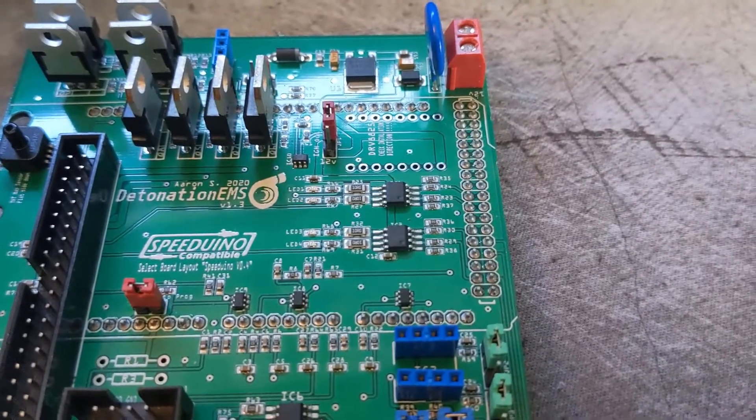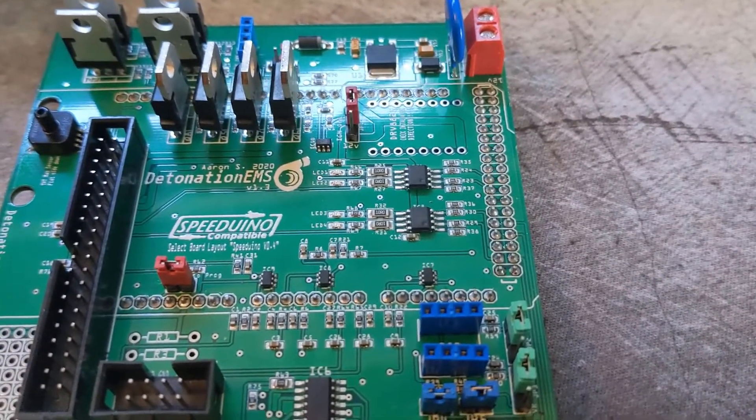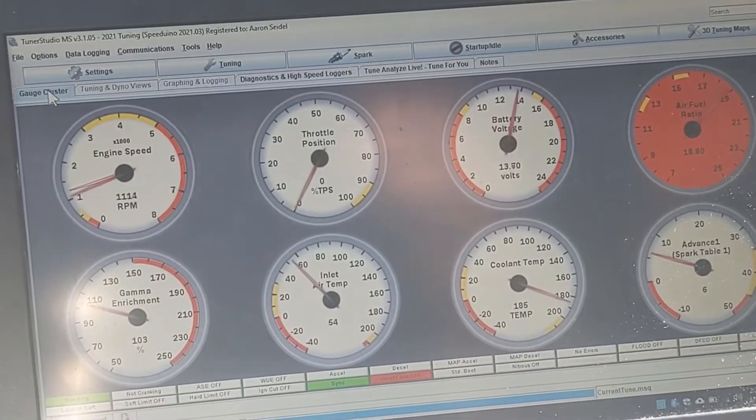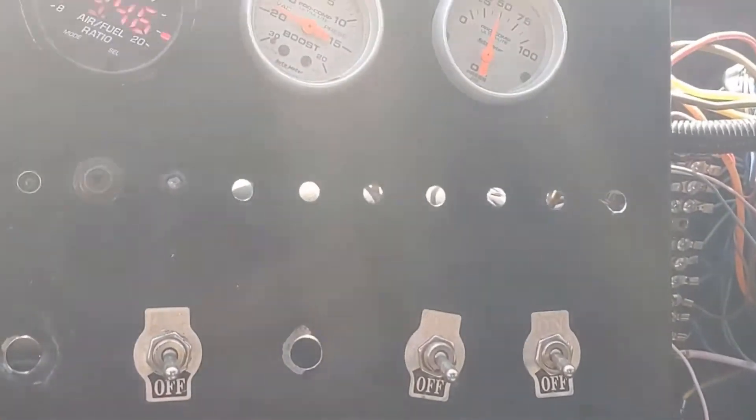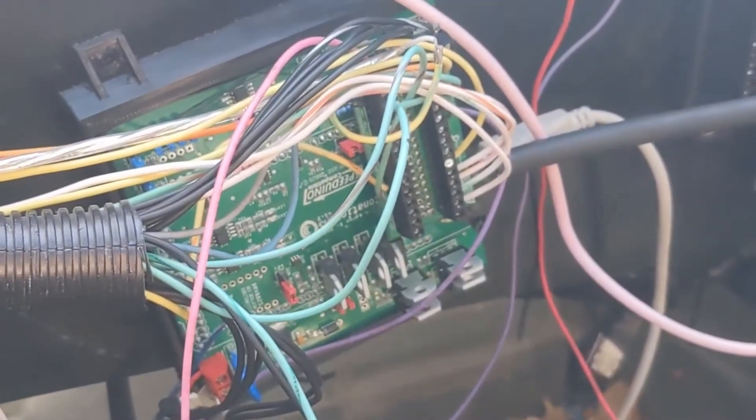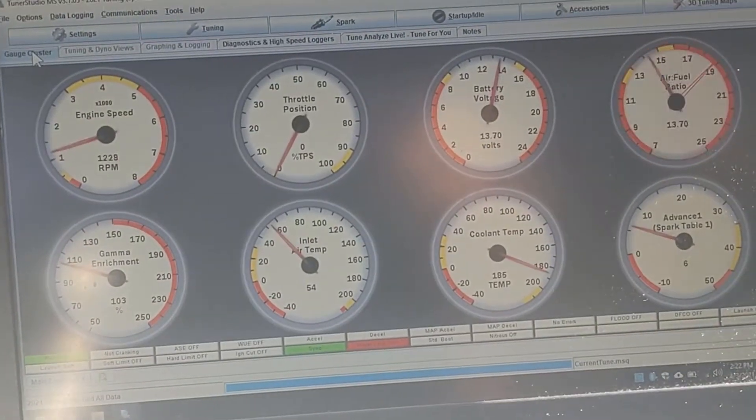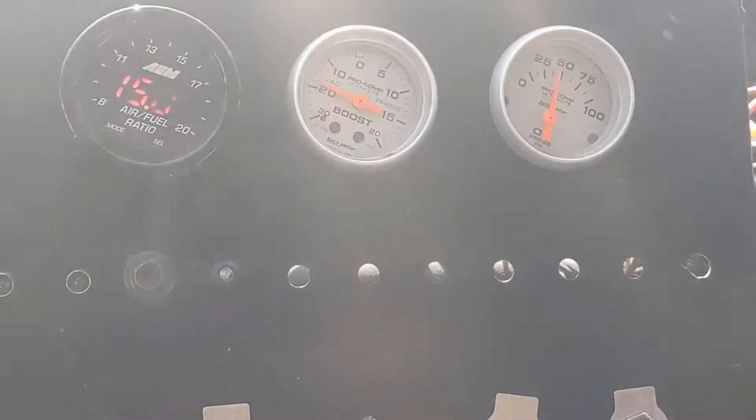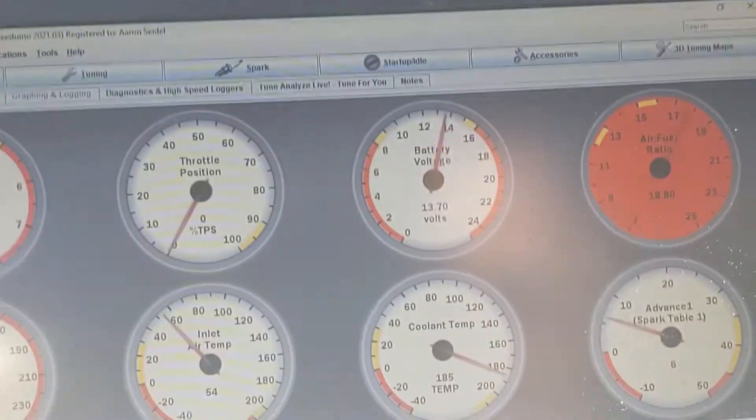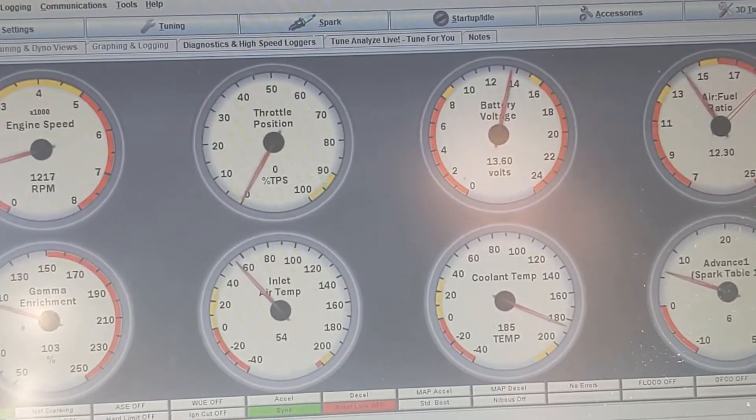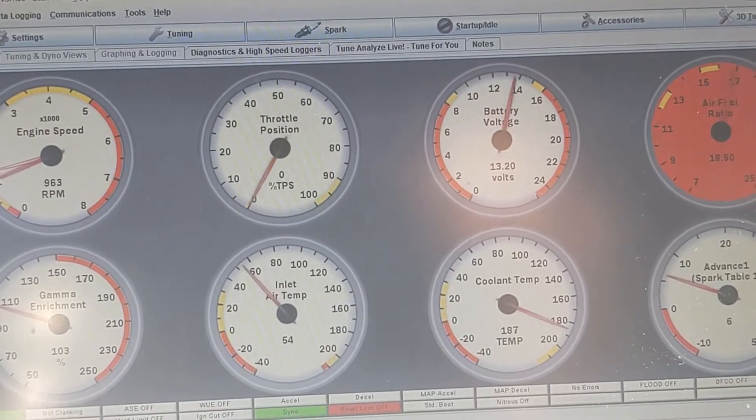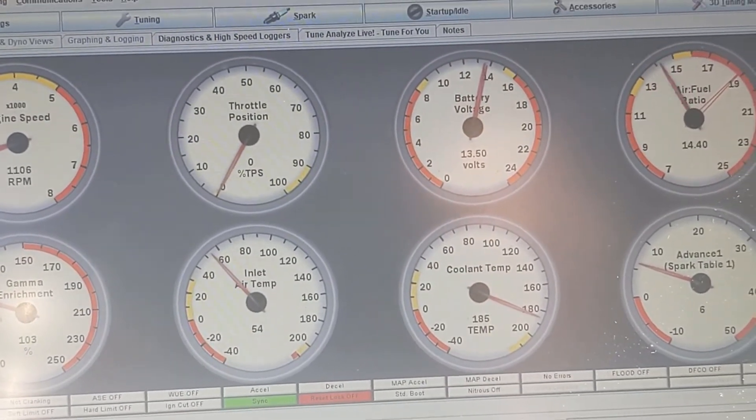This is a really bad base tune for the S-13. This is running on the new Revision B for the 1.3 Detonation EMS ECU. I just wanted to show it running. Everything is working absolutely fantastic, no issues whatsoever. This thing is ready to go, ready to be tuned, and ready for the track.